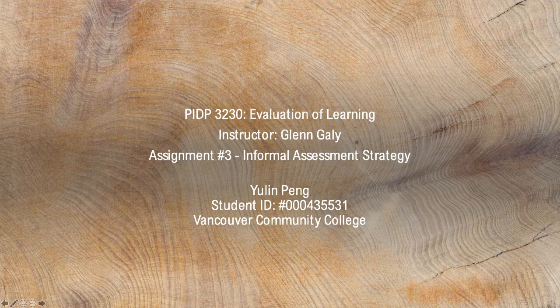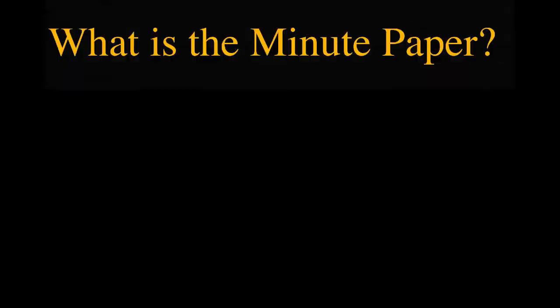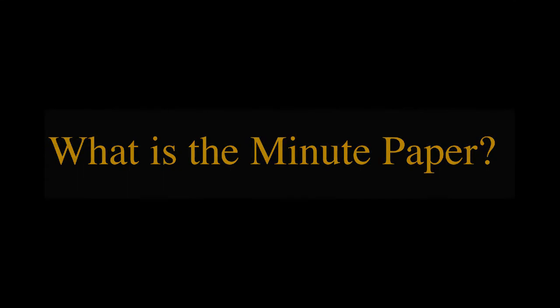This video is about a minute paper. What is a minute paper? It's an informal assessment strategy.